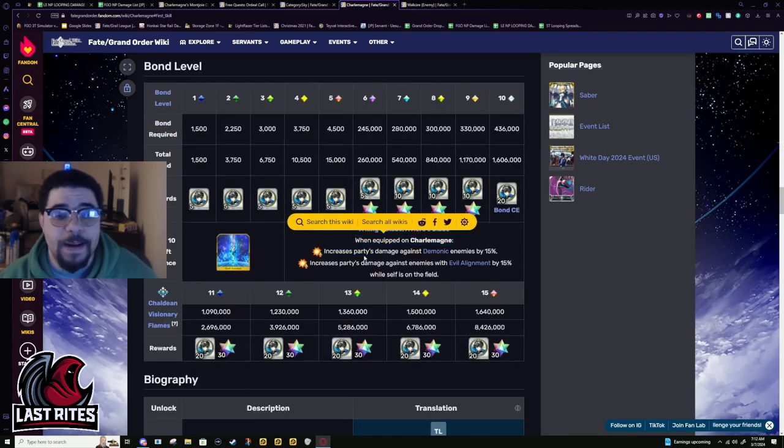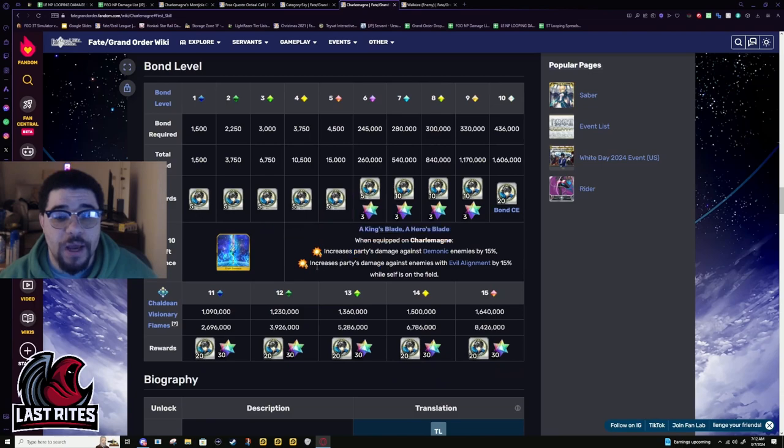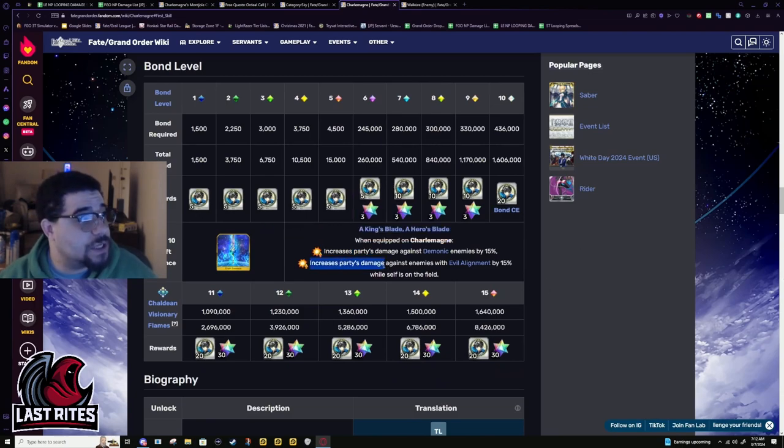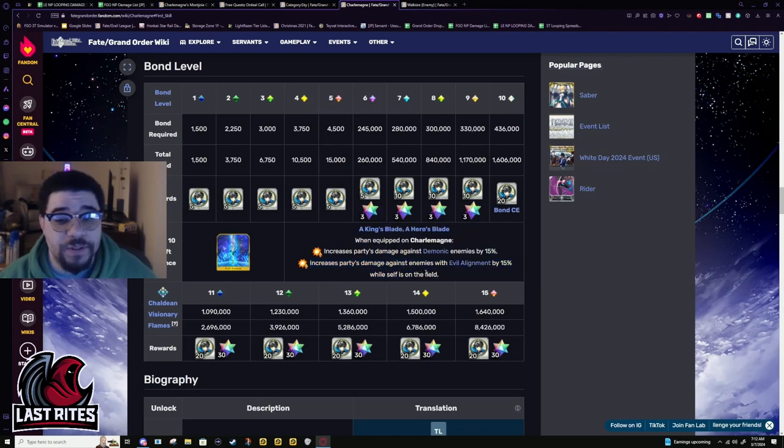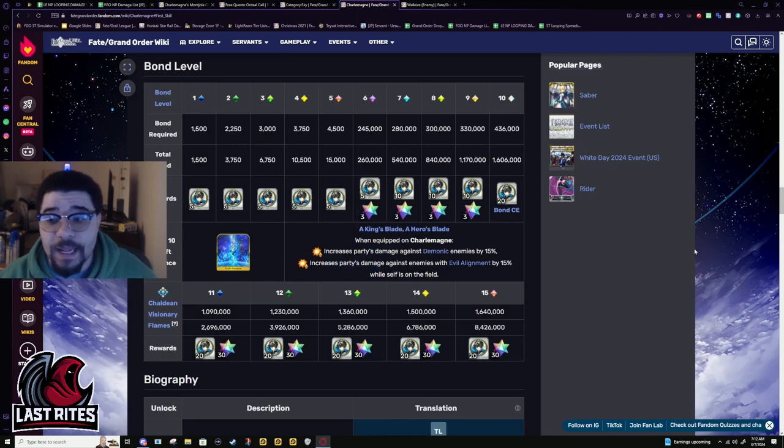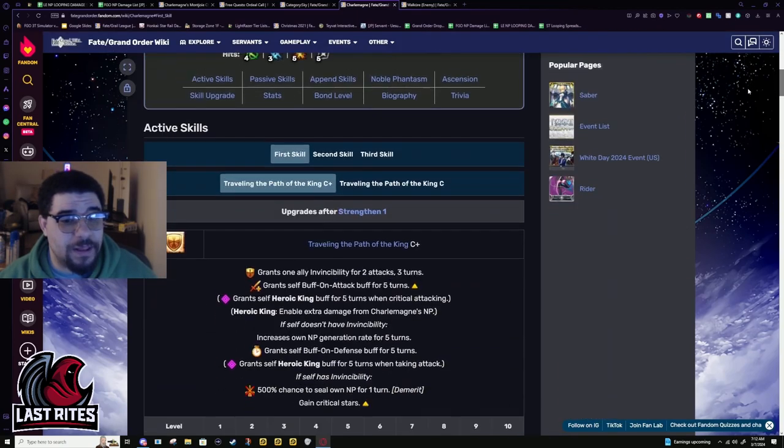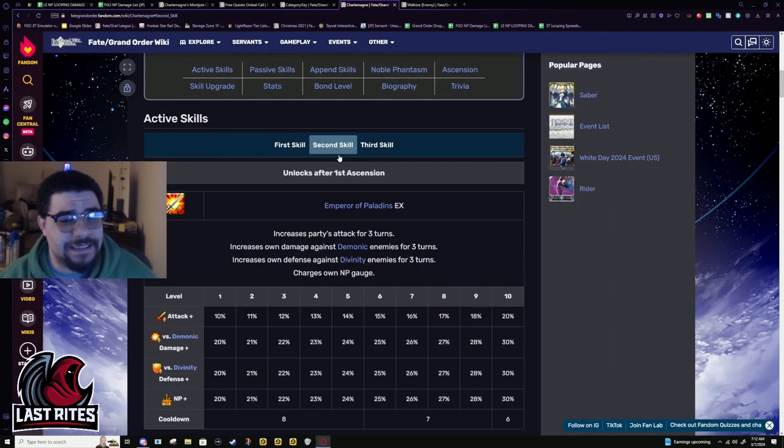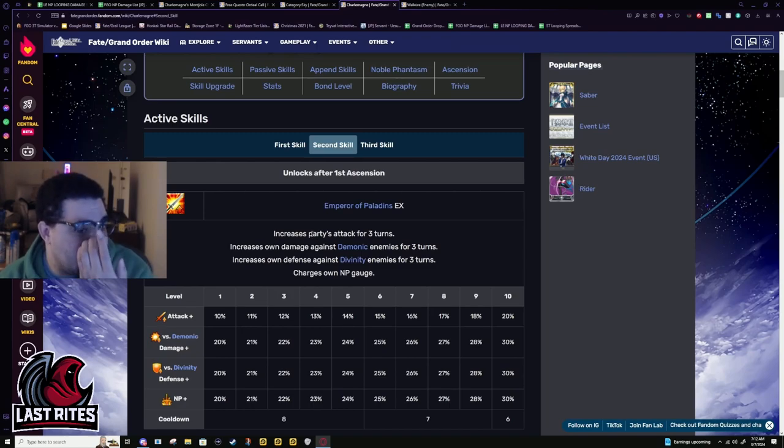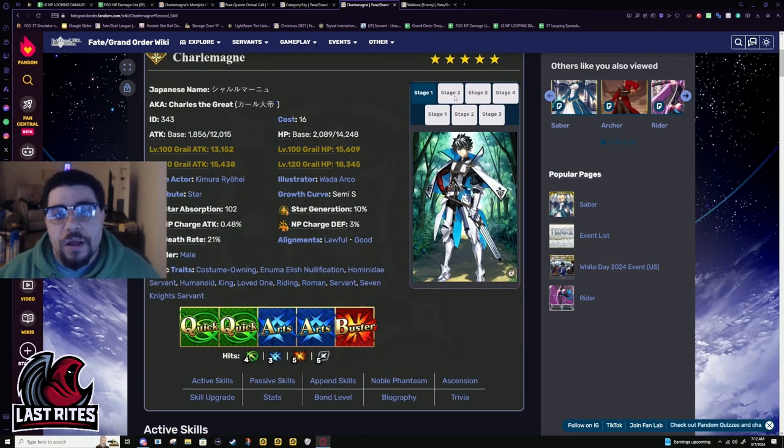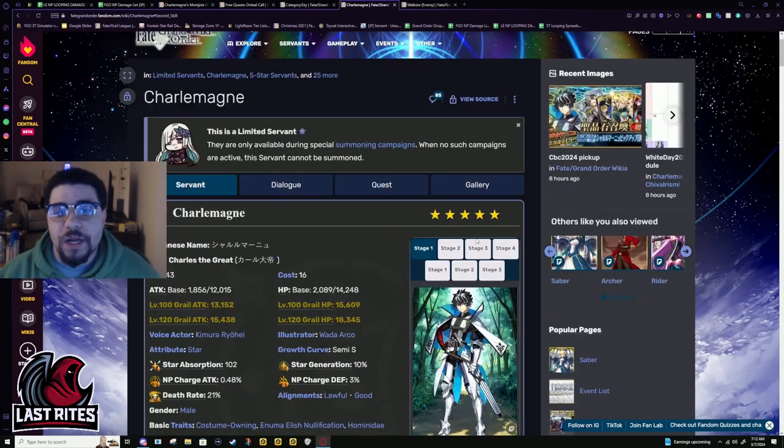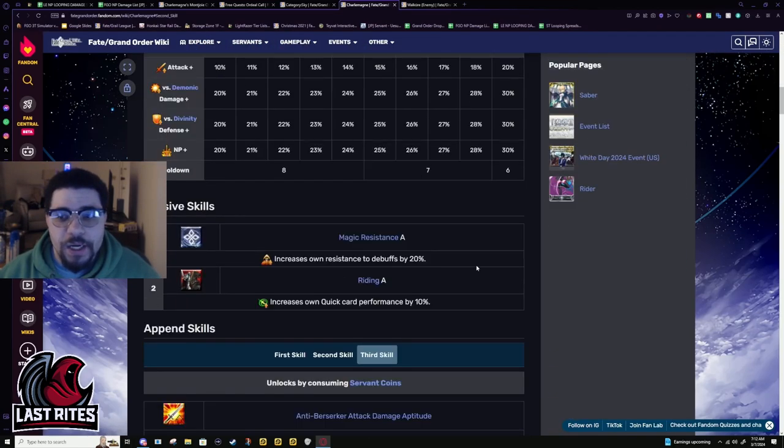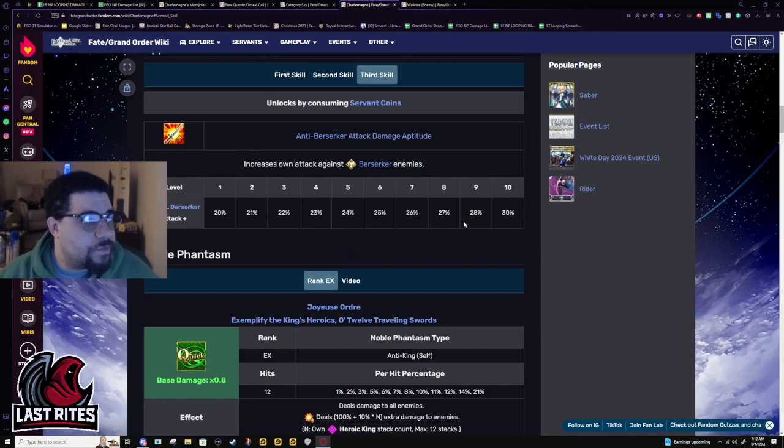Bond CE. Power mod against demonic. Power mod against evil alignment. This is funny. Because he doesn't actually have power mod against evil in his kit. It's from the bond CE. So maybe if they buff skill two. But I don't see them buffing this. That's probably not happening. Costume's not up yet. But I mean, you can see that in the event itself.